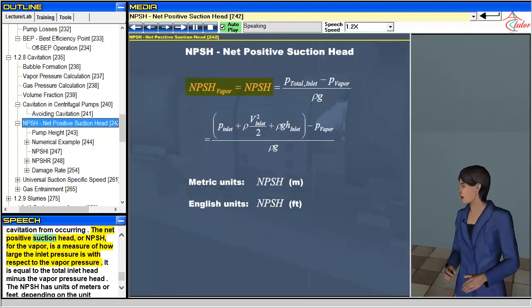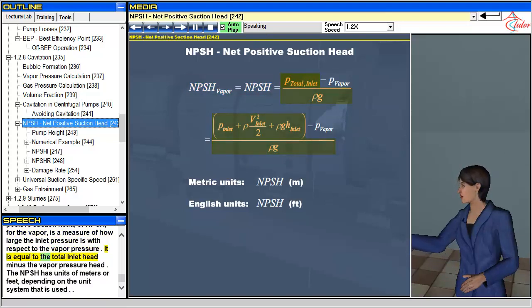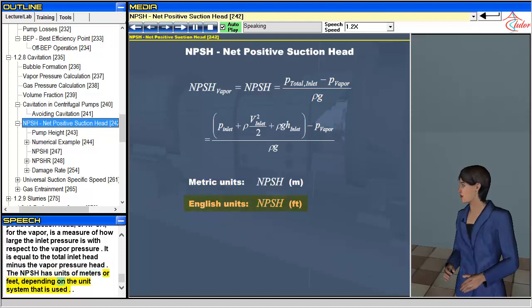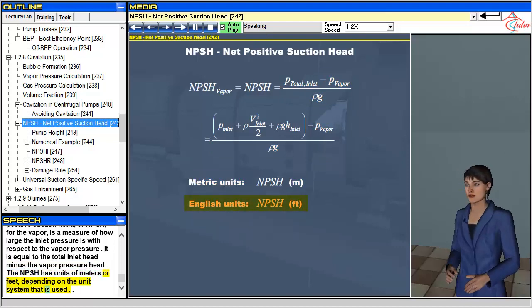The net positive suction head, or NPSH, for the vapor is a measure of how large the inlet pressure is with respect to the vapor pressure. It is equal to the total inlet head minus the vapor pressure head. The NPSH has units of meters or feet, depending on the unit system that is used.